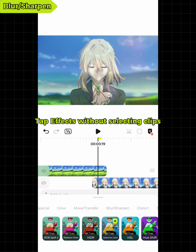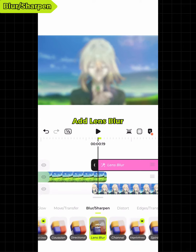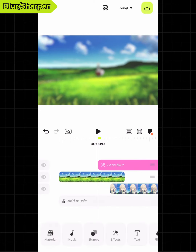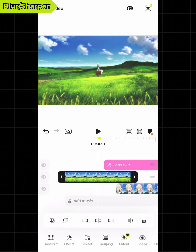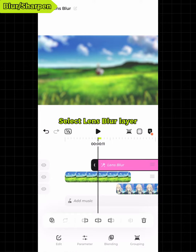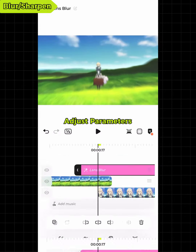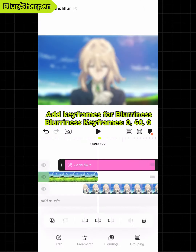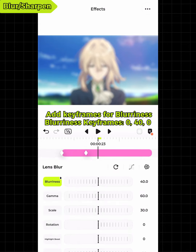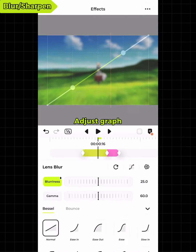Tap effects without selecting any clips, then select blur/sharpen and add lens blur. Select the lens blur layer, adjust the parameters, and add keyframes for blurriness. Adjust the graph.